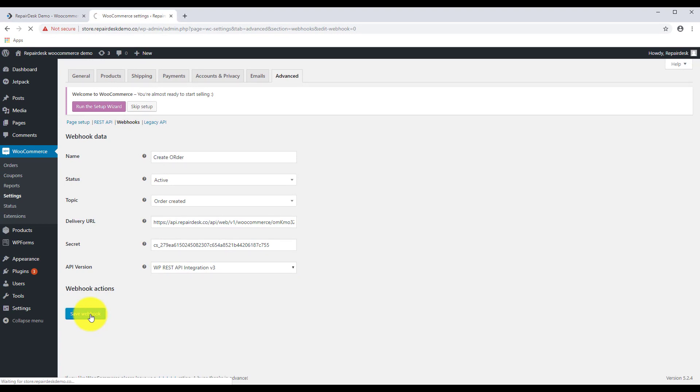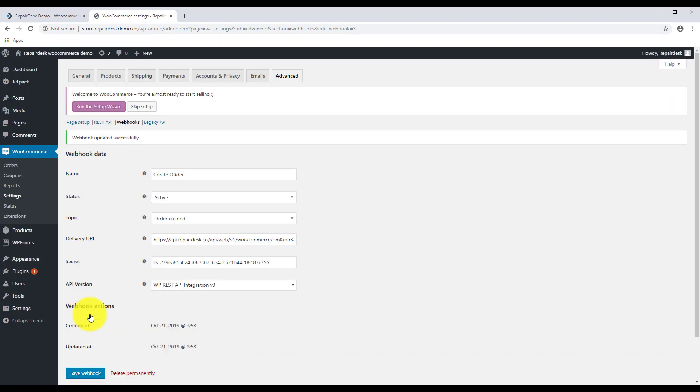Create as many webhooks as you need for as many functions you are going to perform. The recommended ones are Order Created, Order Updated, and Product Created.